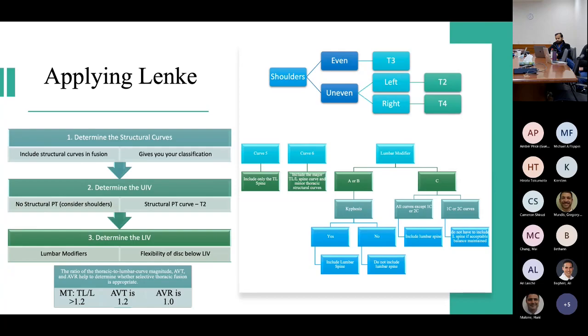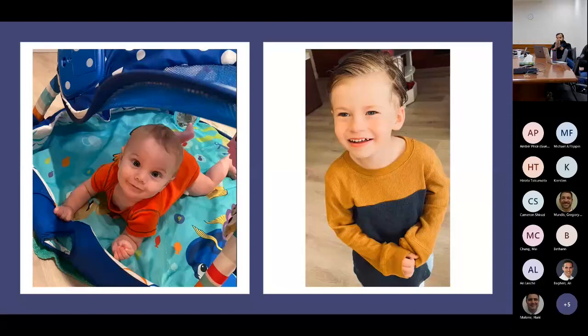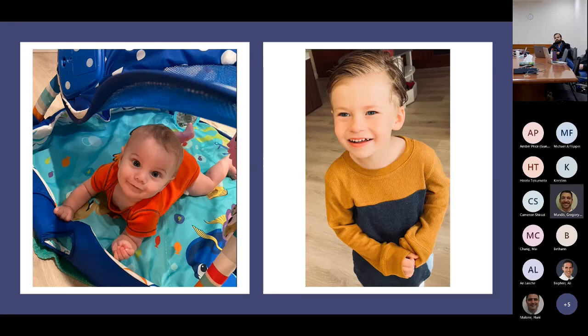Great summary. I really appreciate that. You could make a large presentation just on trying to select the lower instrumented vertebra. What do these two think of different strategies for selecting the lower instrumented vertebra?